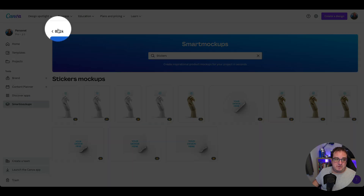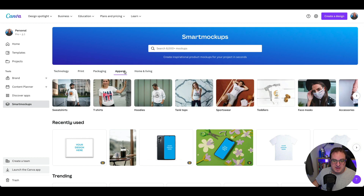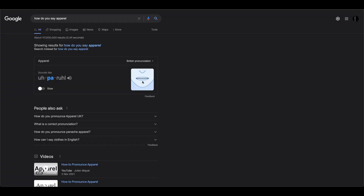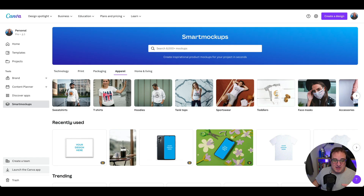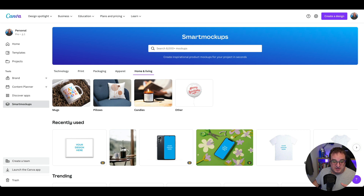To go back to the menu you were at before, if you come up here and press Back, you'll come back to the main page. You've got apparel — however you want to pronounce it — apparel. You've got sweatshirts, t-shirts, hoodies, tank tops. So if you want to show off your design on a t-shirt or anything else like that, you can now do this inside Canva. You've also got Home and Living, and I really like this balloon design. But what we're going to do first is create a mug option — I've used this one recently, it's really nice.